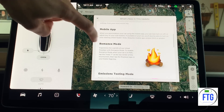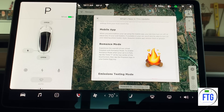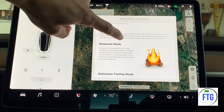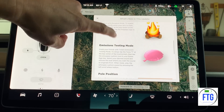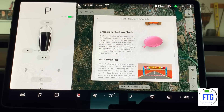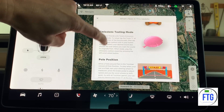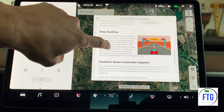You can see below that there's Romance Mode — experience the warmth of our virtual fireplace. To enable Romance Mode when your car is in park, tap the T at the top of the screen. And of course there's the ever-so-popular emissions testing mode, which we'll get into a little bit later. That sounds like fun.